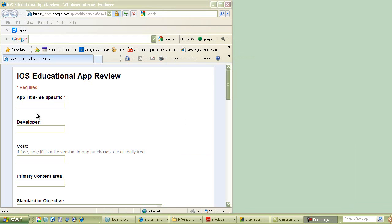The next section, cost. Note the cost. If it is free, please note if it's a light version or if it's a version that's going to require in-app purchases to make it solid.